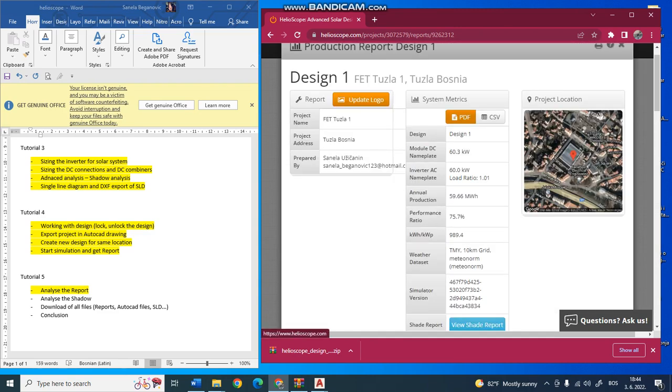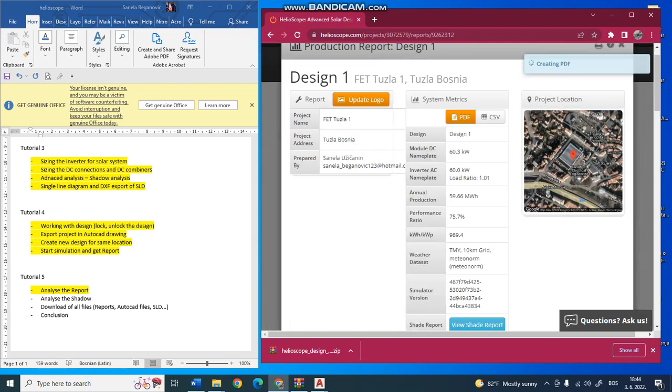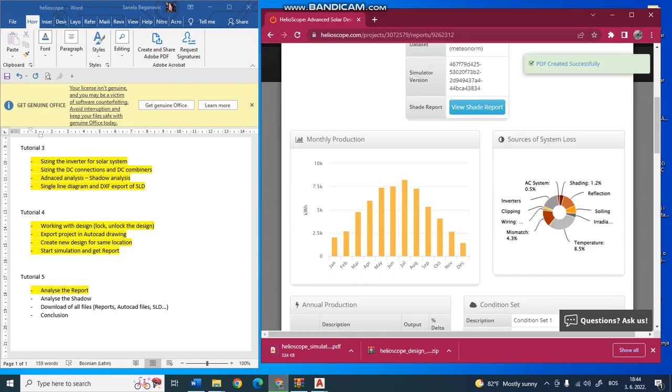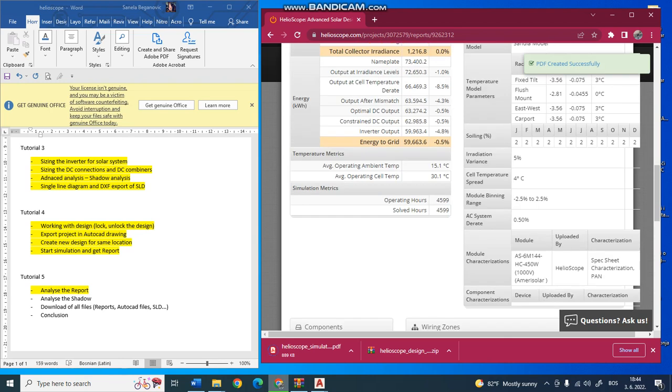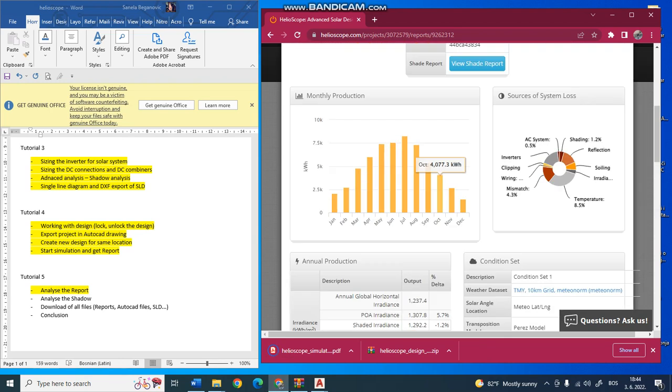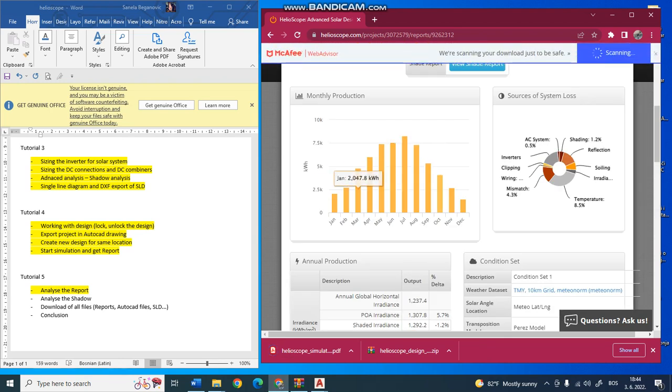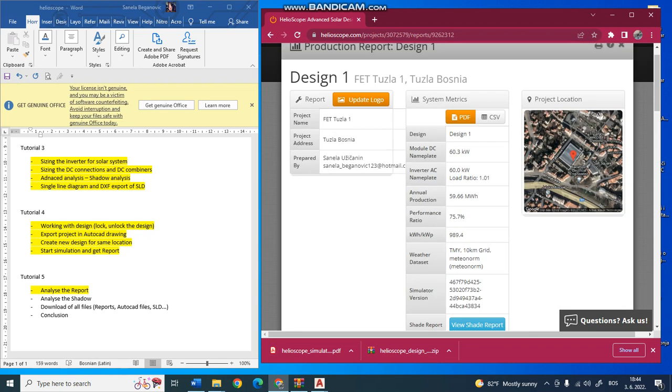This is the basic information. You can also click on PDF to create and download this report. These are basic informations. The most important information is the monthly production and the annual production in one year, because the value in megawatt hours is the value which is important if you are working with a grid-connection system.